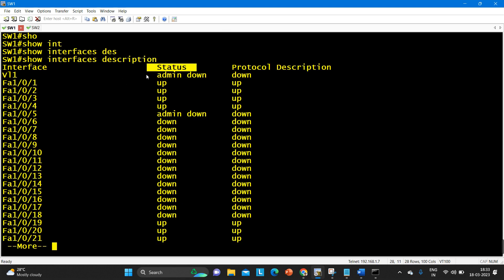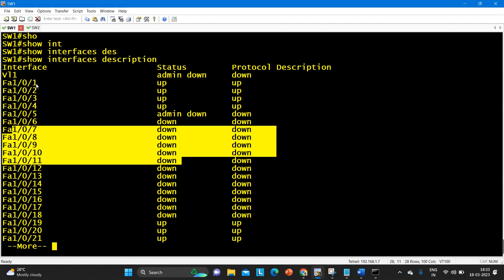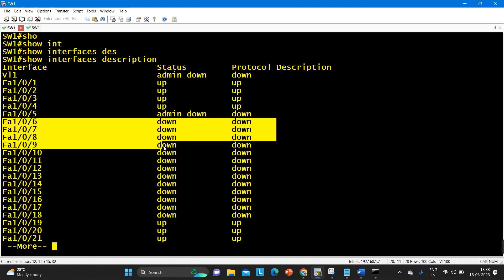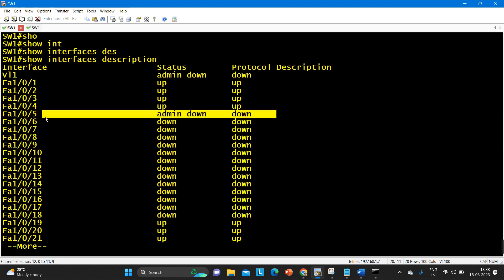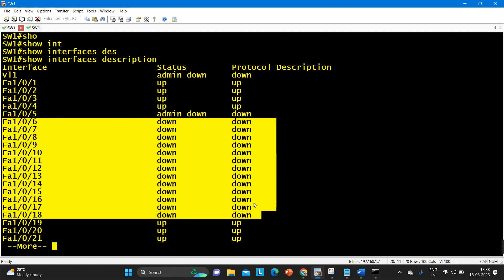The first one is VLAN 1 interface, which is administratively down. Interface 0/5 is also administratively down. A few ports are down only, and a few ports are up. The ports where you can see the status is 'down' — port numbers 0/6, 0/7, 0/8, 0/9, 0/10 — these ports are not administratively down.